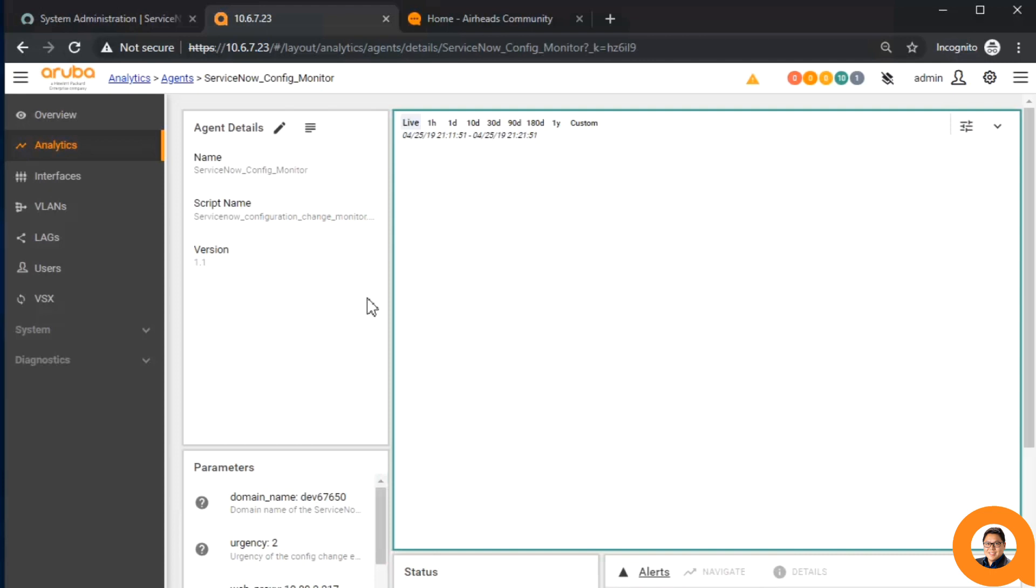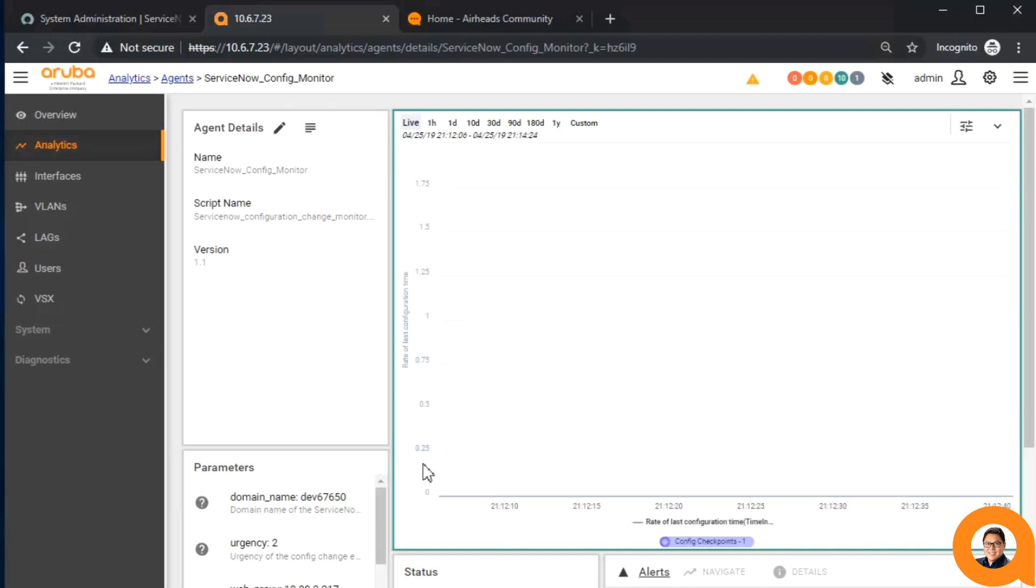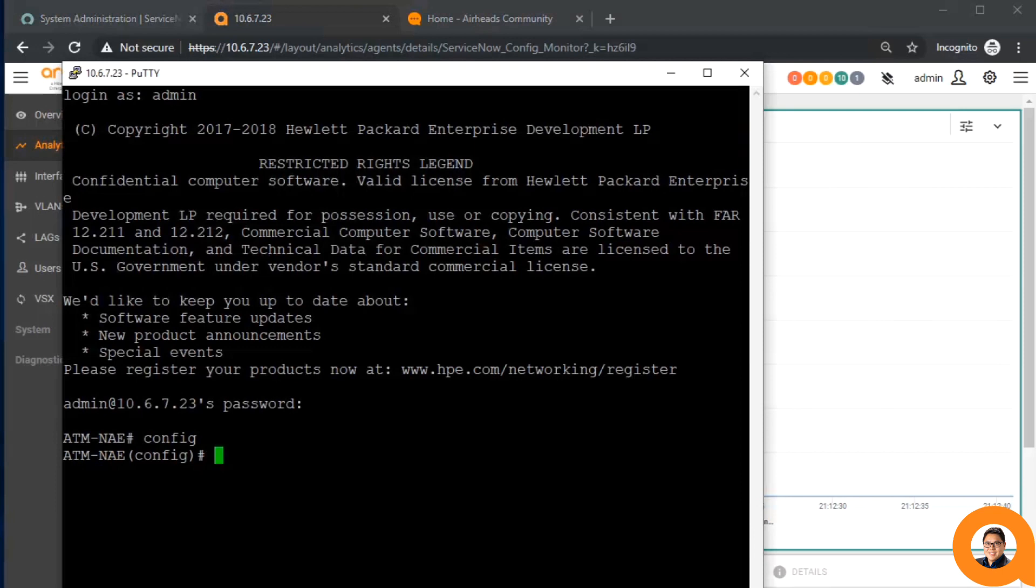Let's log into the device and make a few changes now. I'll go ahead and create a VLAN, give it a description, and a few more interface options.